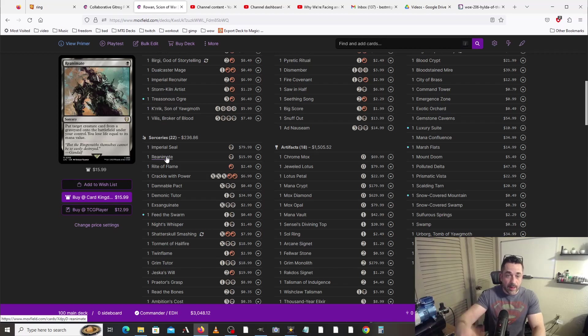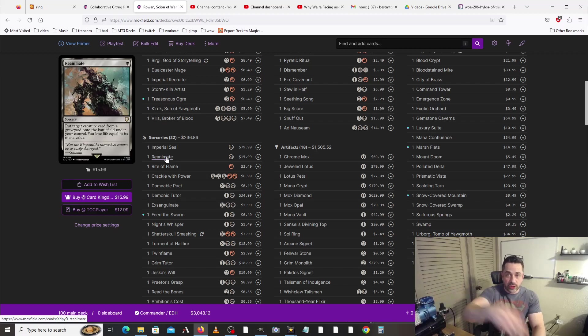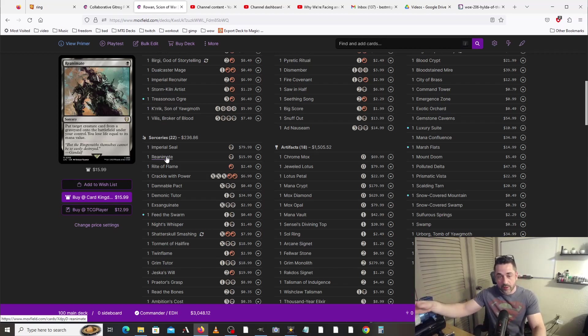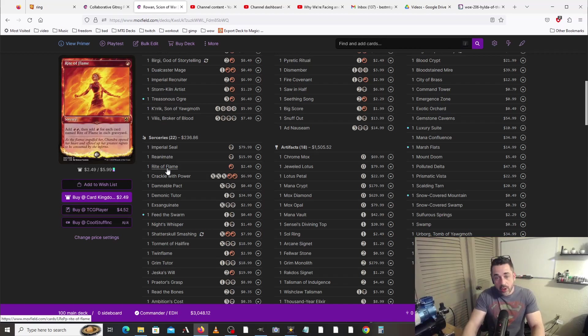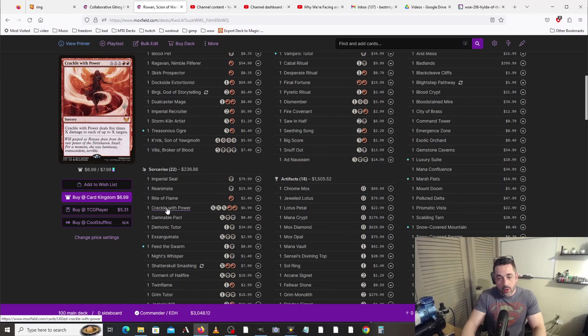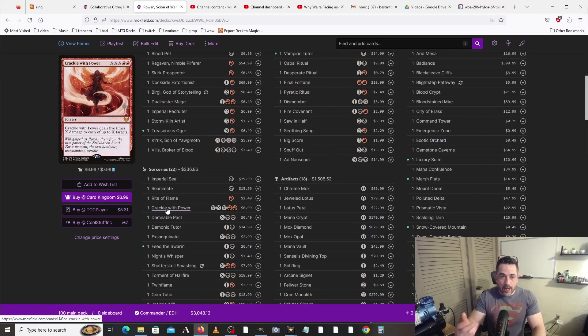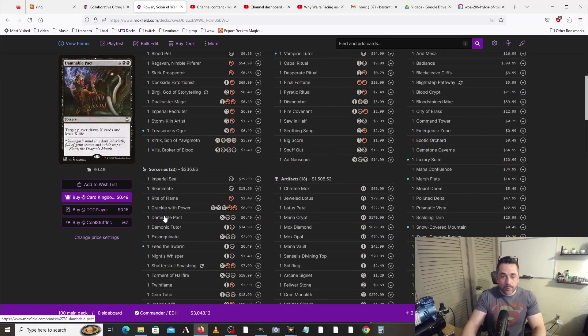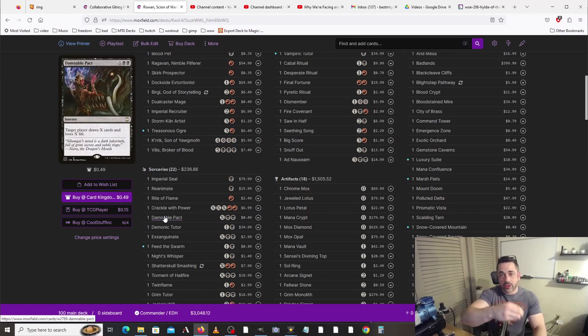Moving on to sorceries, we've got typical tutors. Reanimate's always good. We can grab a Dockside that's in a graveyard, get them out. We actually pay life for that, which gives us damage, which allows us to pay for things cheaper, and it also gives us treasures. We are running lots of spells which allow us to ramp more.